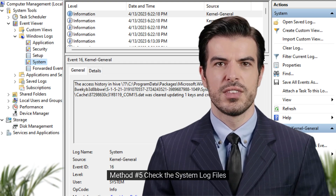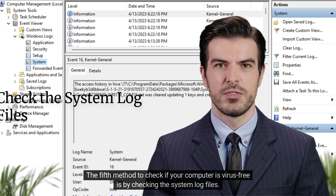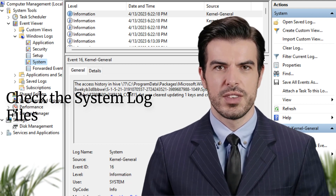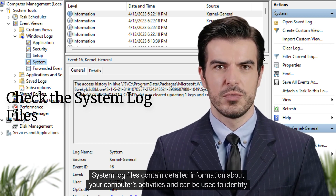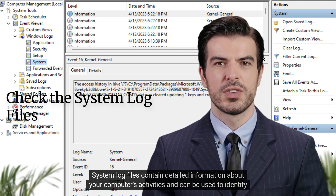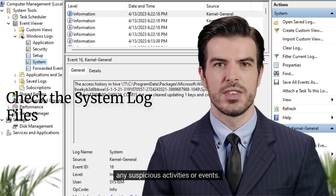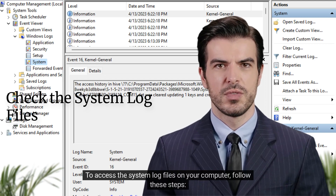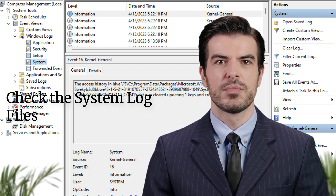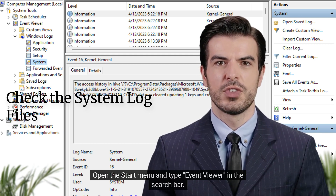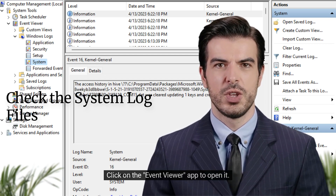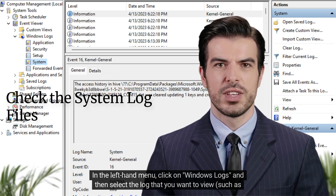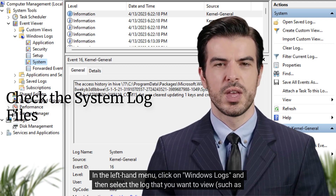Method five: check the system log files. The fifth method to check if your computer is virus free is by checking the system log files. System log files contain detailed information about your computer's activities and can be used to identify any suspicious activities or events. To access the system log files, open the Start menu and type Event Viewer in the search bar. Click on the Event Viewer app to open it, then in the left-hand menu click on Windows Logs and select the log you want to view, such as Application or System.